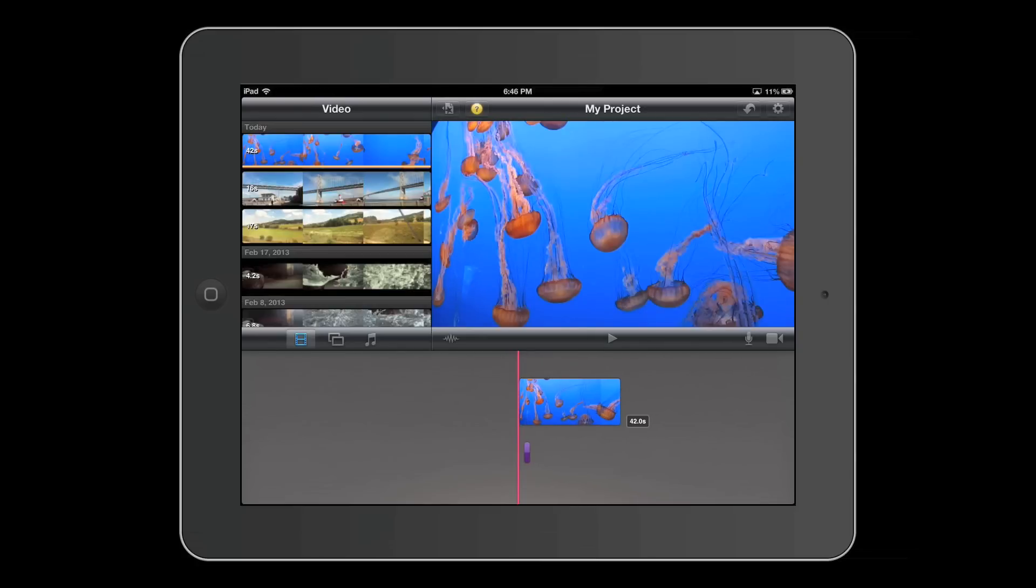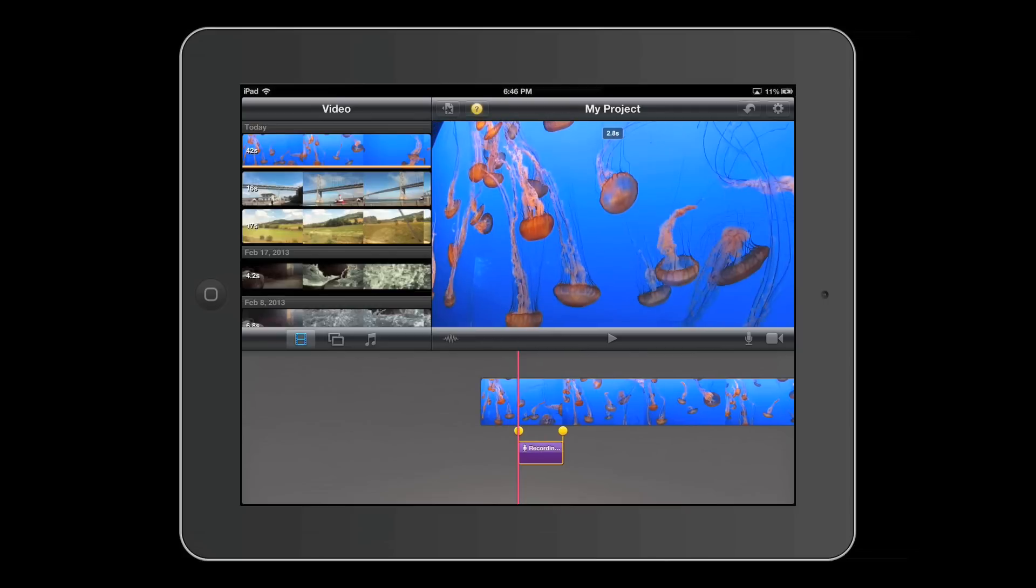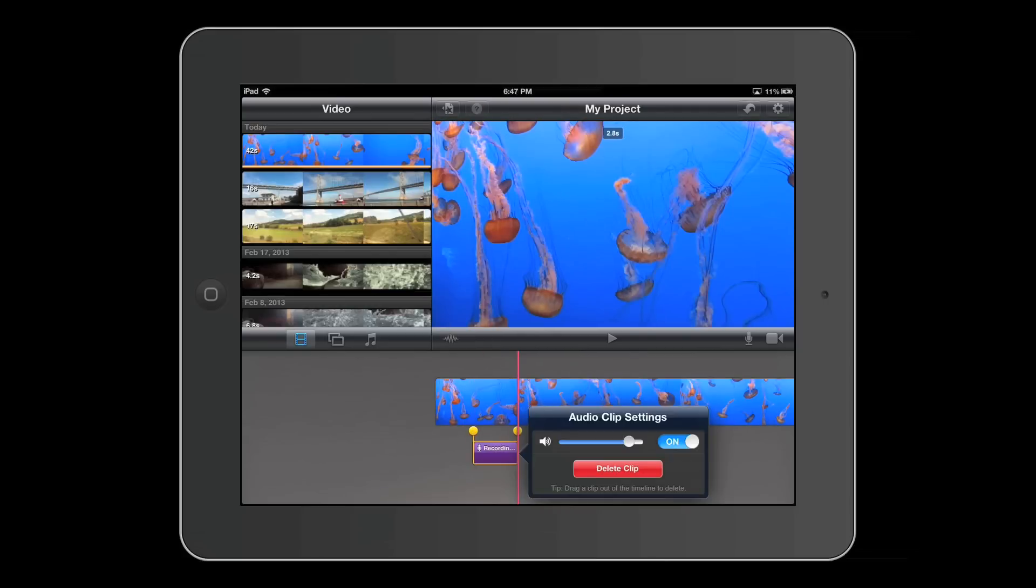And our audio clip is in our project. So now what I can do to make it a little bit louder is I can zoom in by doing two fingers, double tap on it, and I can raise the volume level.